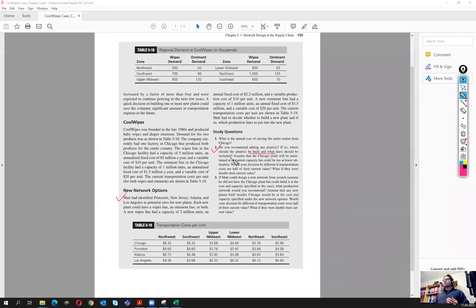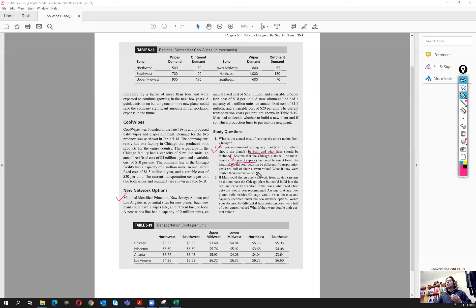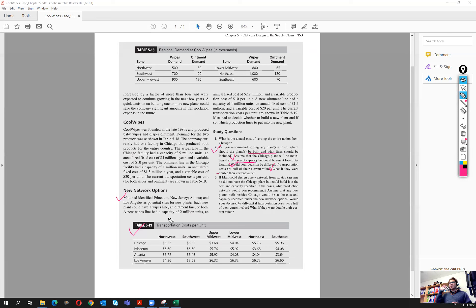We assume that the Chicago plant will be maintained at its current capacity but could run at a lower utilization. The key question is whether we can use other plants to achieve a lower cost. We also examine what happens if transportation costs are half or double their current value — giving us three parts to this problem. Part one considers transportation costs as-is, with Chicago kept open while potentially using other plants.